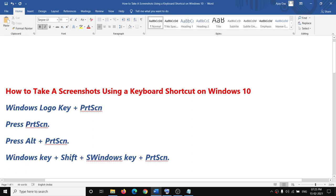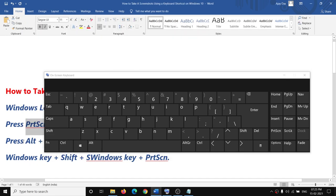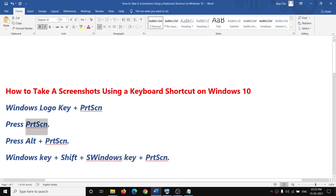For different keyboards there might be different keys that need to be pressed. Sometimes just pressing Print Screen alone will take a screenshot, or you may need to press Alt plus Print Screen, or sometimes it's Windows logo key plus Shift plus Print Screen.